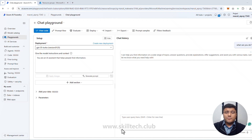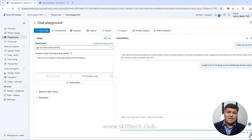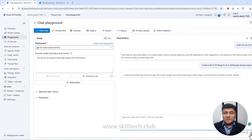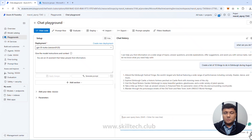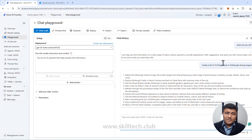The first prompt engineering technique is direct language — whatever you want to ask, put it directly and specifically. For example: 'Create a list of 10 things to do in Edinburgh during August.' I'm directly specifying the location, the time, and exactly how many items I expect — 10. The response gives me exactly 10 items, including 'Attend Edinburgh Festival Fringe, the world's largest arts festival.' Direct language means you ask exactly what you want, and you get it.